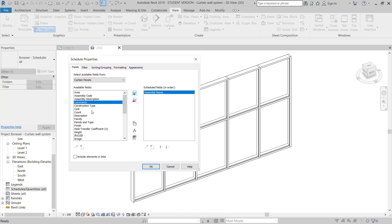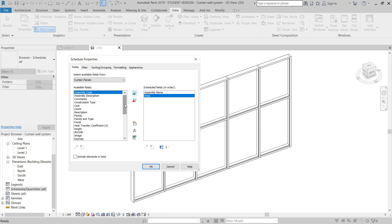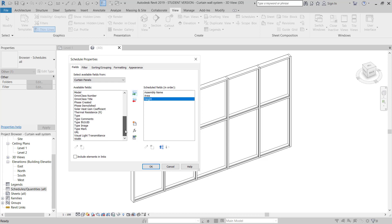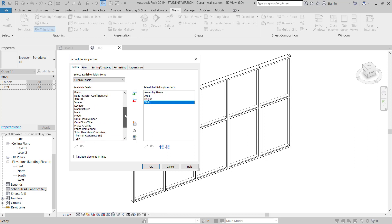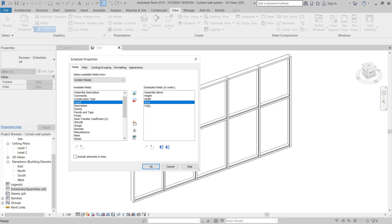I will choose Assembly Name, then I will pick the area. I need Length, Height, and Width. So the fields are: Assembly Name, Area, Height, Width. I need to add Cost also. I will rearrange: Assembly Name, then Height — I can move it up — then Width, then Area, then Cost.